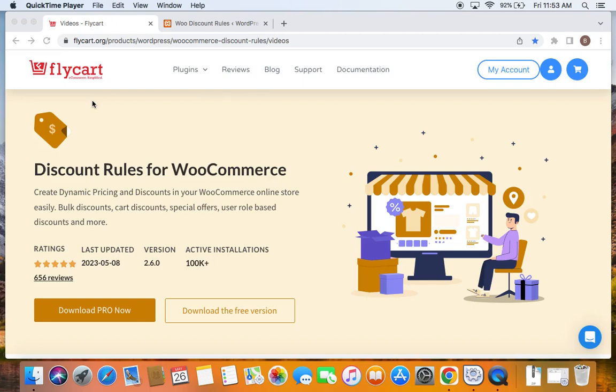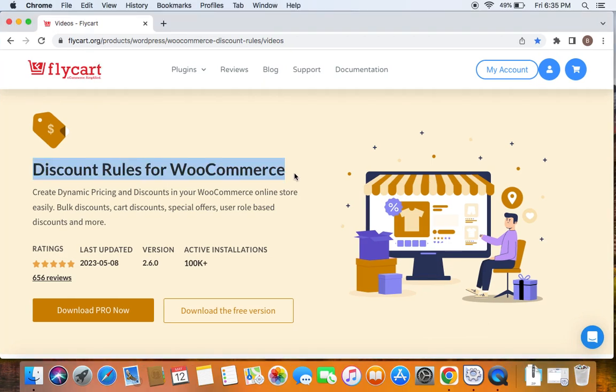Hello everybody, welcome back to my tutorial series on WooCommerce discounts. In this video, we're going to learn how to offer a 10% discount on the entire cart.